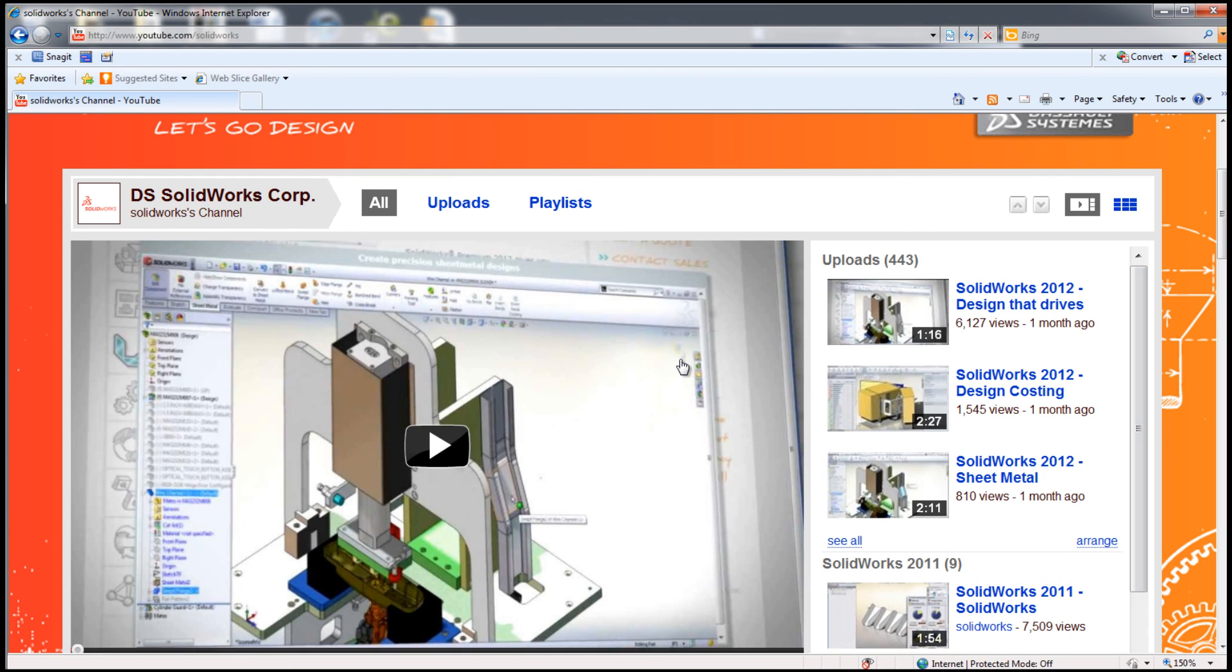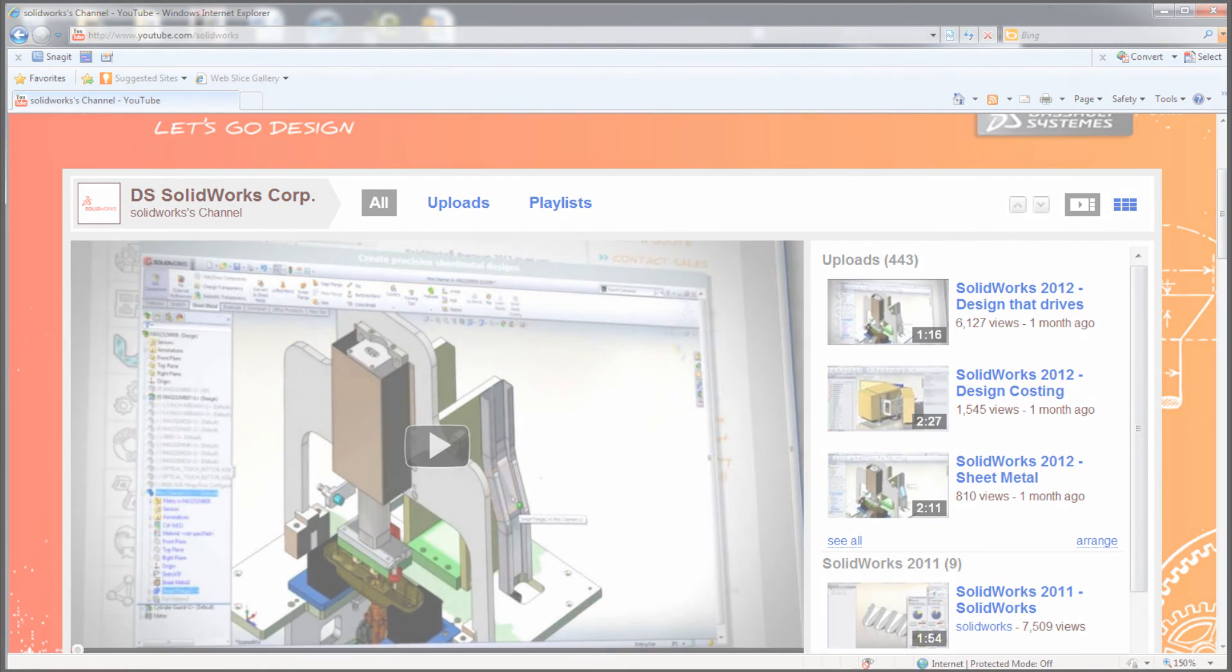SolidWorks also contains videos on YouTube. Students can access YouTube and see great technique in using SolidWorks.